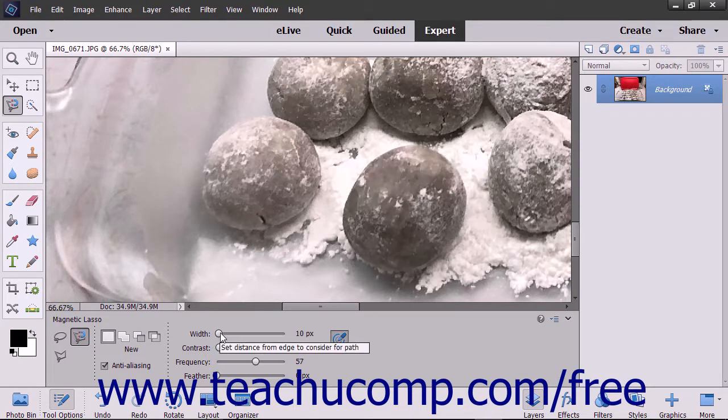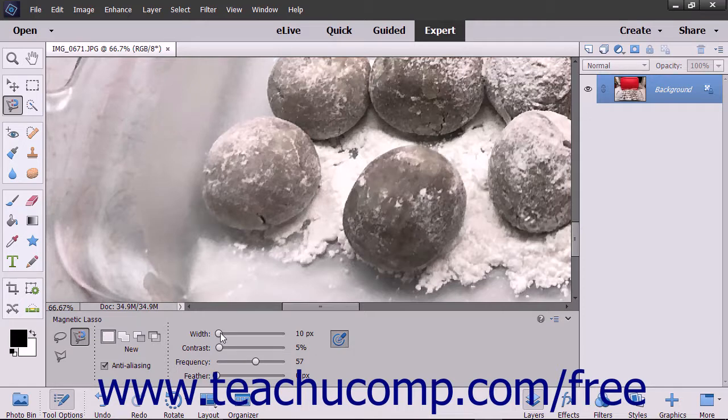The first option is the Width slider, which lets you set a pixel range from the pointer within which the Magnetic Lasso Tool will look for the border of the item it is tracing.